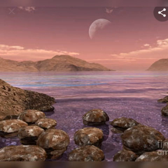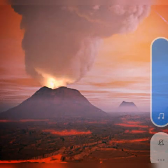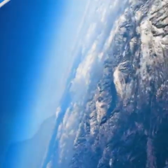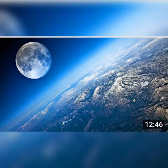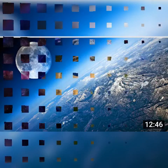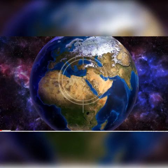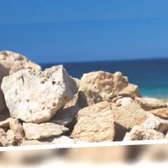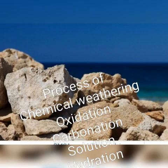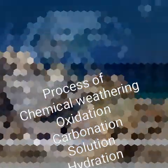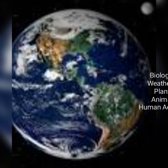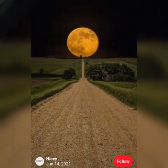Weathering is nothing but the breakdown of rocks. There are three types of weathering: physical weathering, chemical weathering, and biological weathering. The breakdown of rocks due to physical forces is called physical weathering. Here, exfoliation, block disintegration and granular disintegration are the major types of physical weathering.